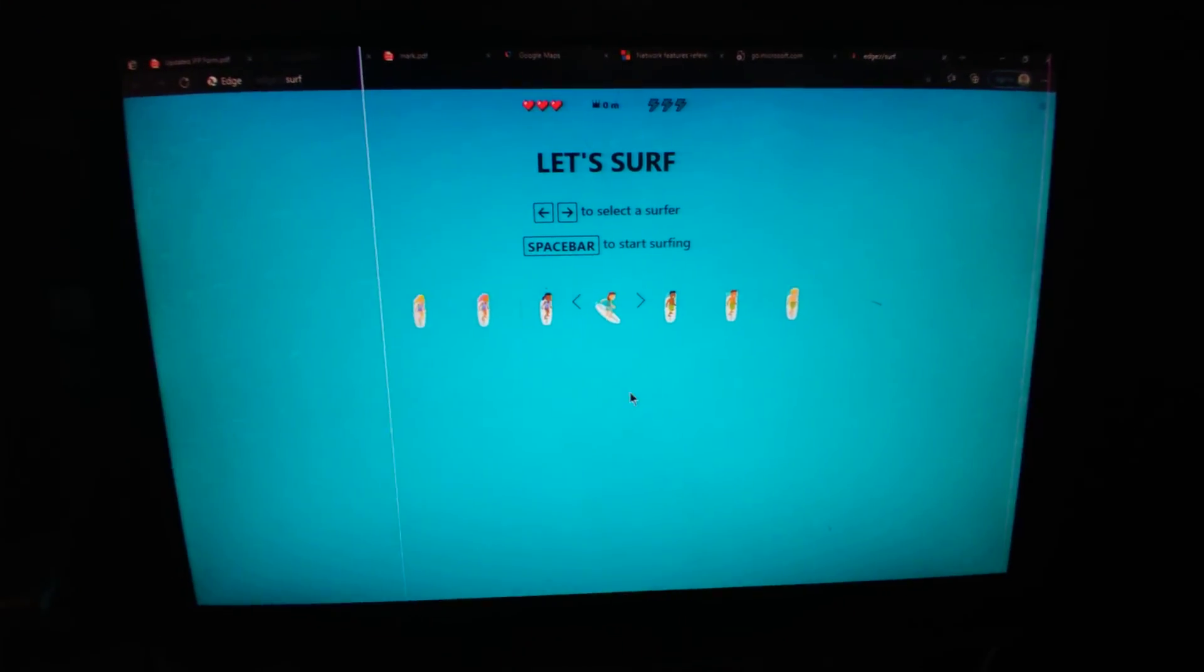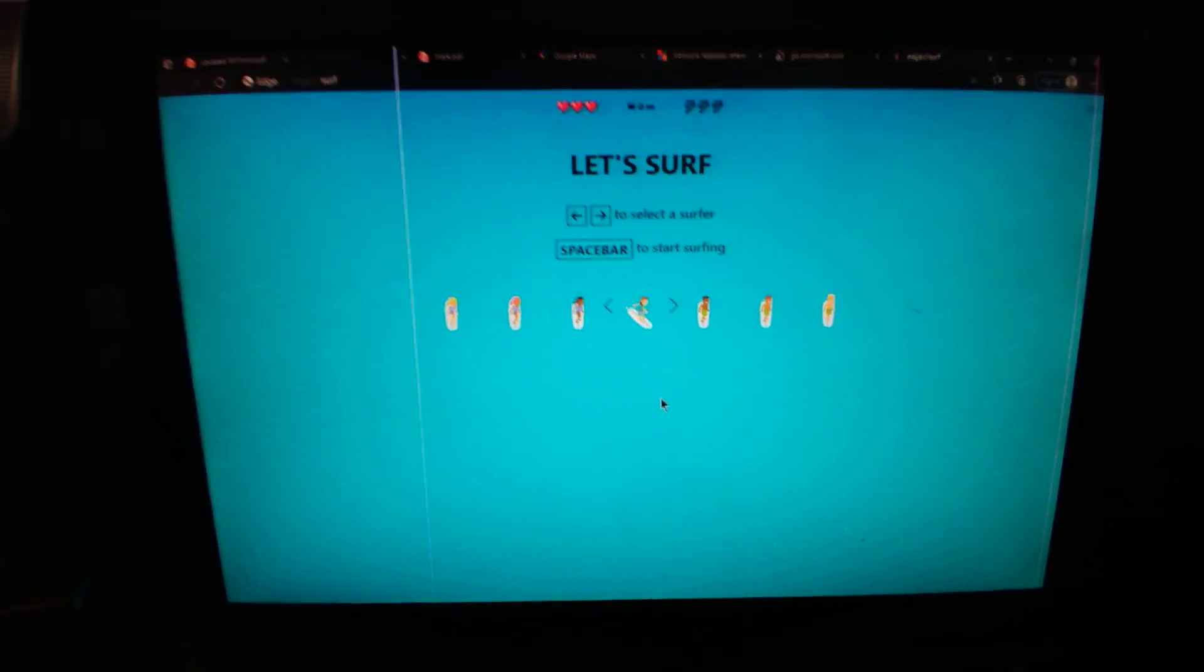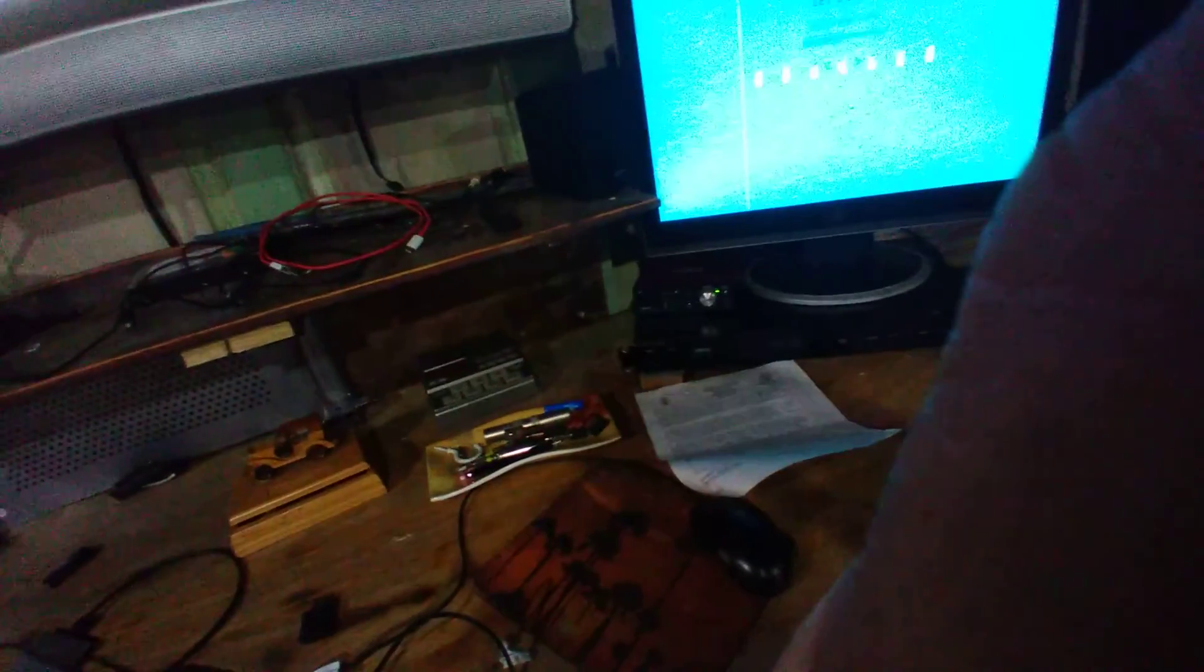How you doing guys? Surf's up. Here we go through the footage.